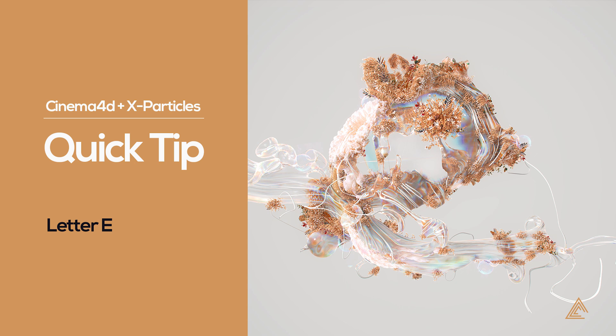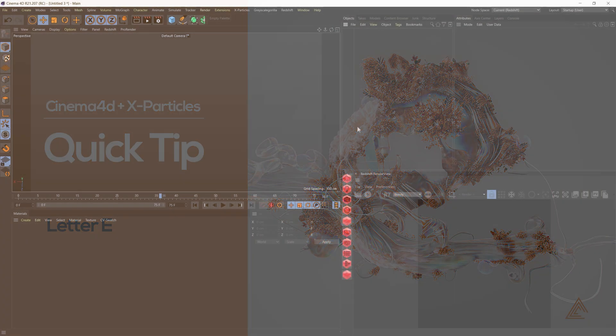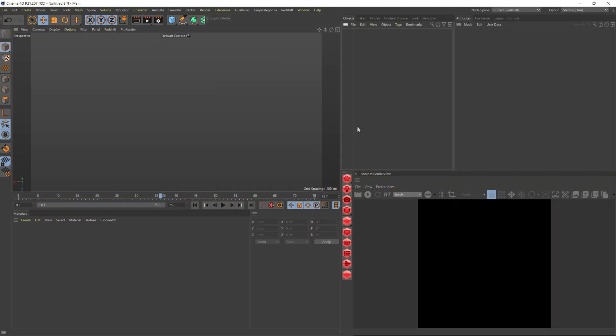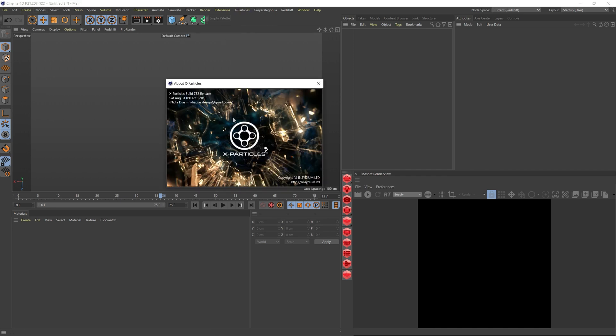So most of this technique is based on X-Particles. Before we start, I just want to point out that I'm using R21 in Cinema 4D and my X-Particles is an older version. So a few things have changed, but you should be able to follow along.